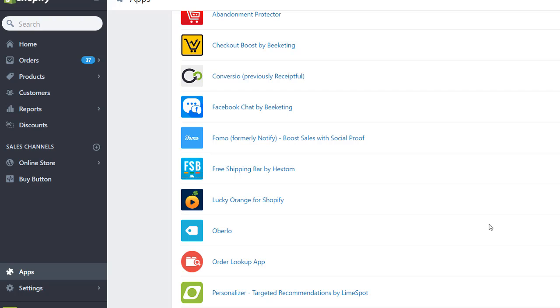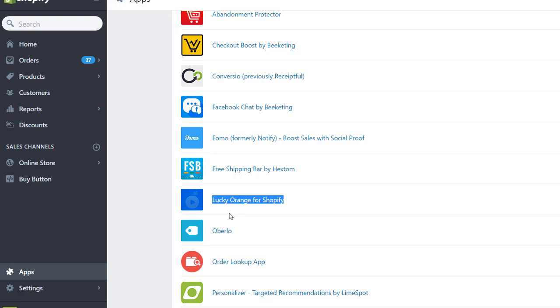And today, I cover the fun little app called Lucky Orange for Shopify. This app allows you to track your live visitors to interact with them, for example, to chat so you can help them in real time. And also, it allows you to create recordings of your past visitors to see what they were doing, how long they stayed on your website, and to see the heat maps, to see the exit points, what they clicked, and why they left your site so you can improve. This is really fun and very helpful.